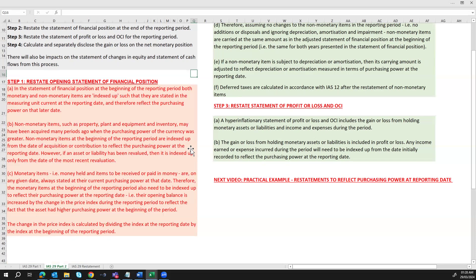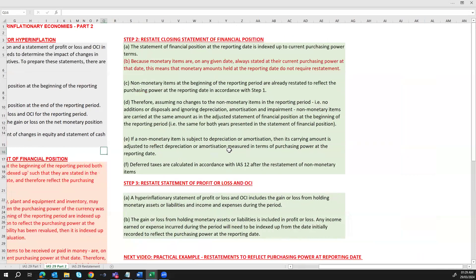For monetary items — that is, money held and items to be received or paid in money — on any given date they are always stated at their current purchasing power at that date. Therefore, monetary items at the beginning of the reporting period also need to be indexed up to reflect their purchasing power at the reporting date. The opening balance is increased by the change in the price index during the reporting period, reflecting the fact that the assets had higher purchasing power at the beginning of the period. The change in the price index is calculated by dividing the index at the reporting date by the index at the beginning of the period.